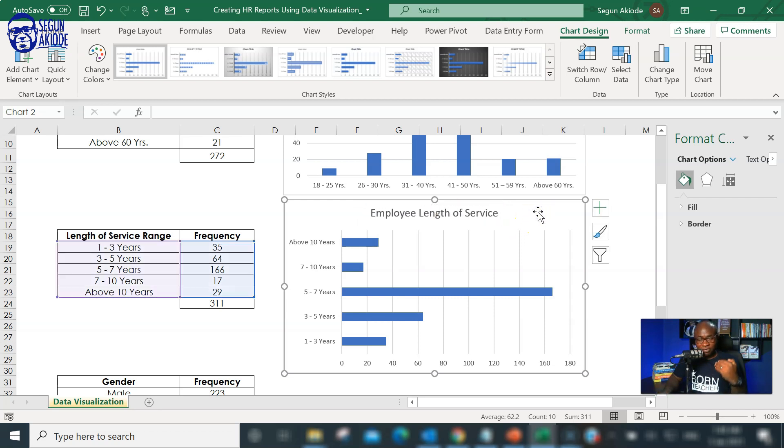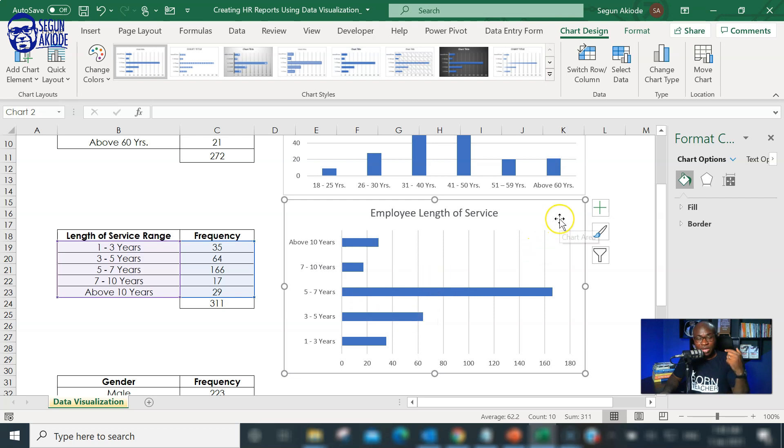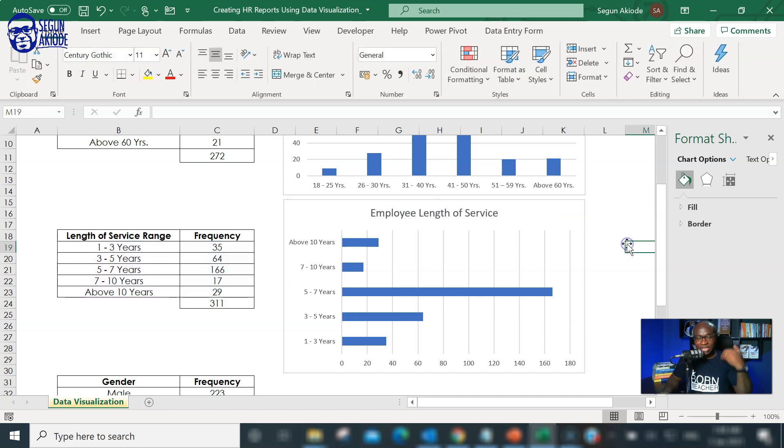Here you are employee length of service. And it's easy from this illustration that the highest number of employees are found within the five to seven length of service. That gives you an idea. You can now begin to tell data story.